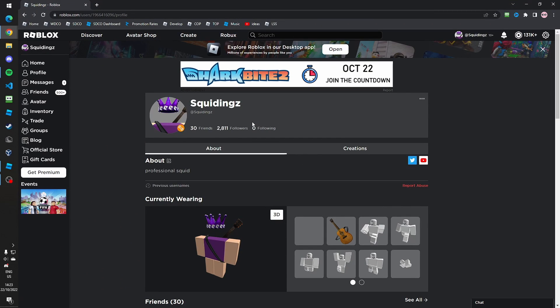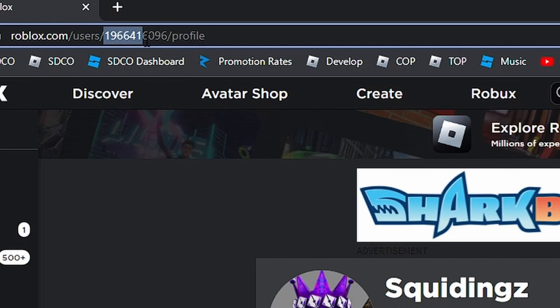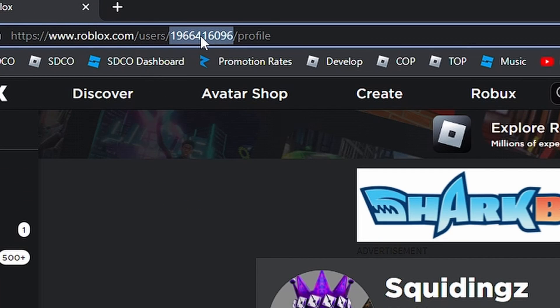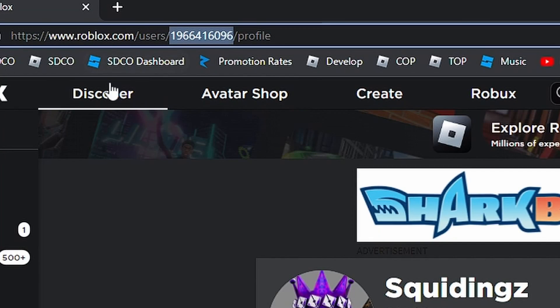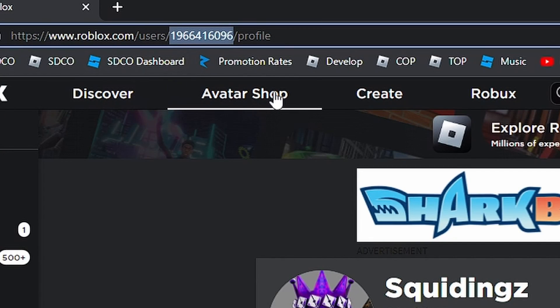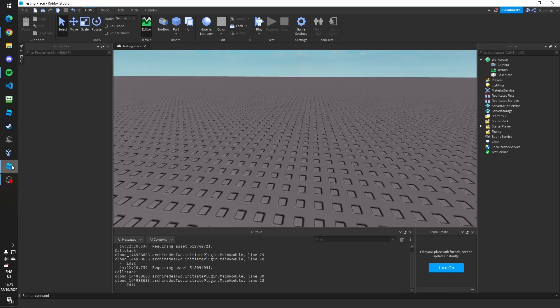Go to your Roblox profile on the website and in the URL bar at the top you need to copy this number. Right-click and click copy, or press Ctrl+C, and then we can go back to Roblox Studio.